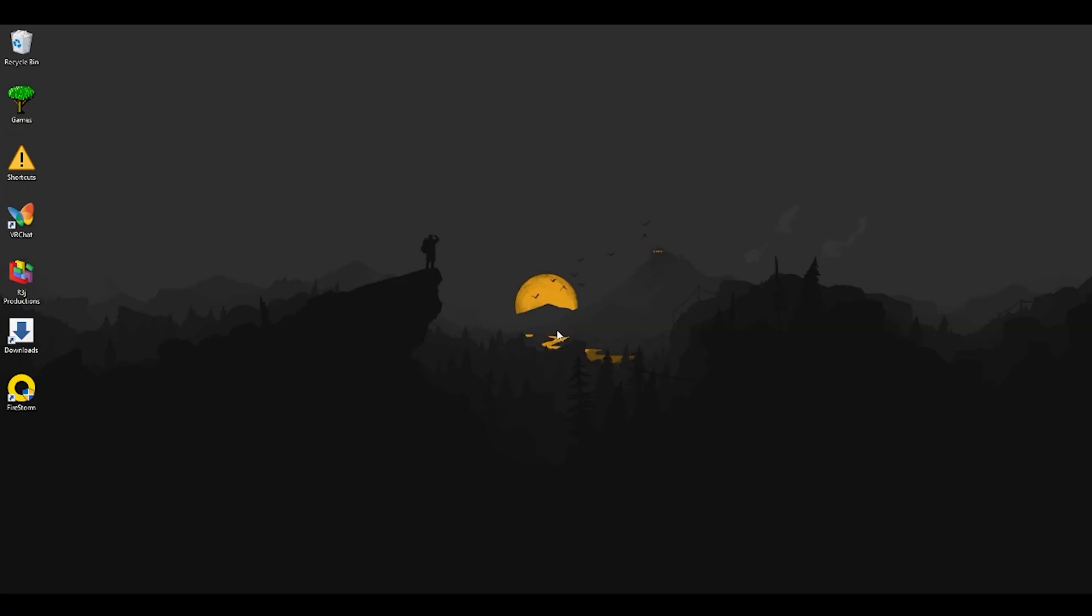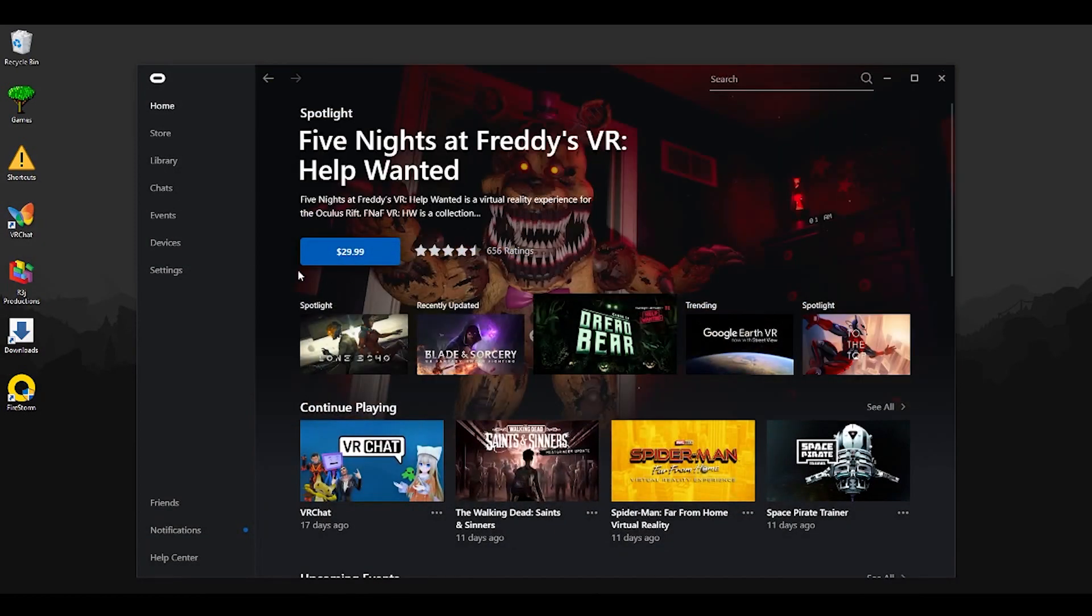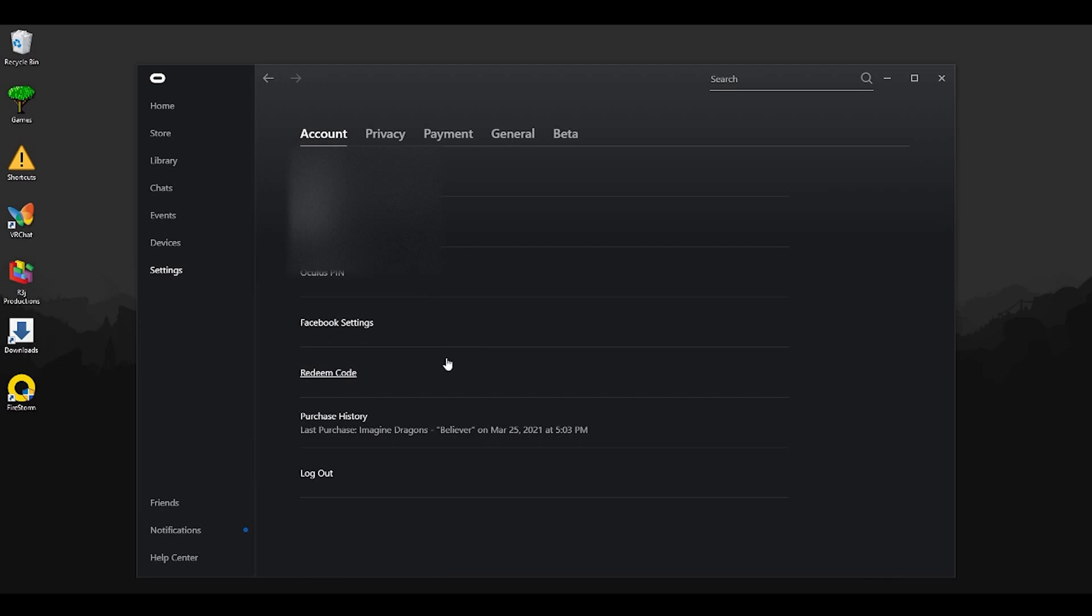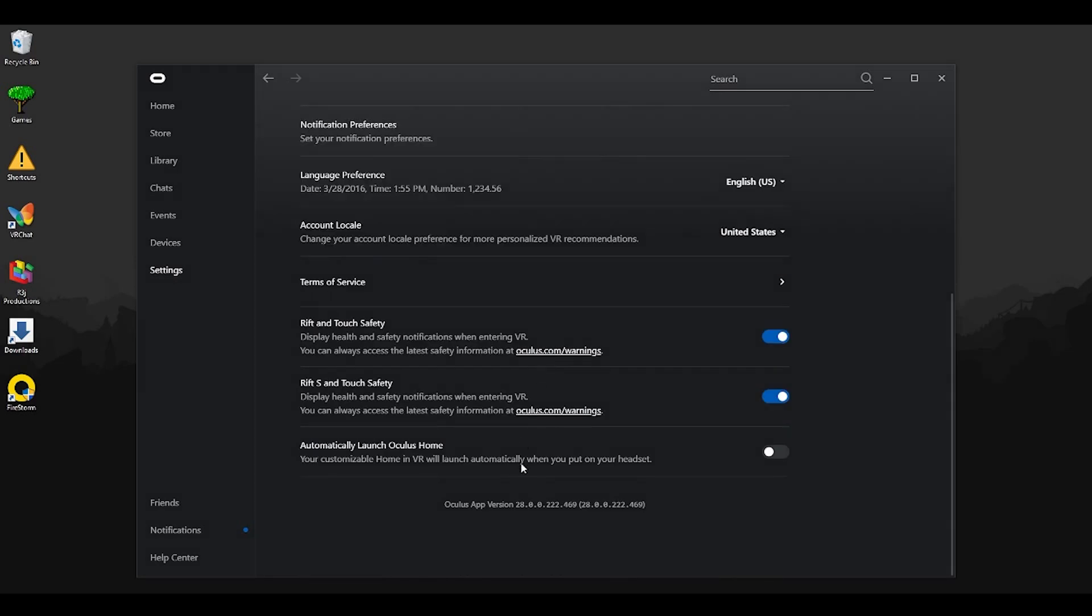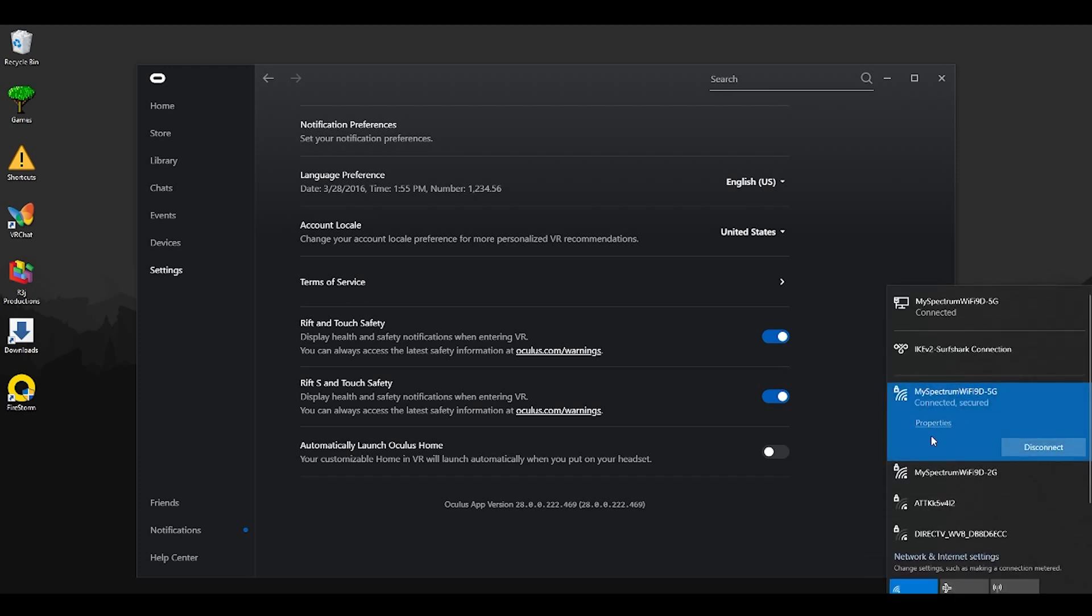First off, let's go ahead and jump into the Oculus app. Once you're in the Oculus app, make sure you jump into your settings and general and go all the way down. Make sure that you're on version 28 for the Oculus app.